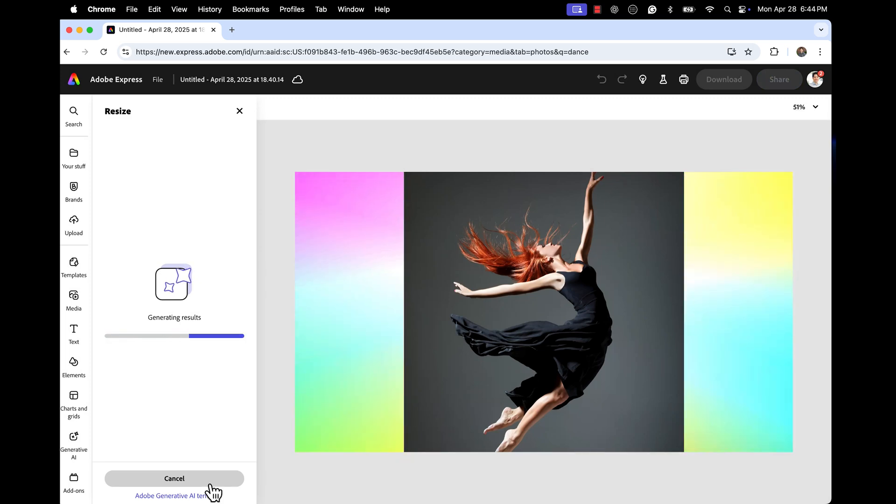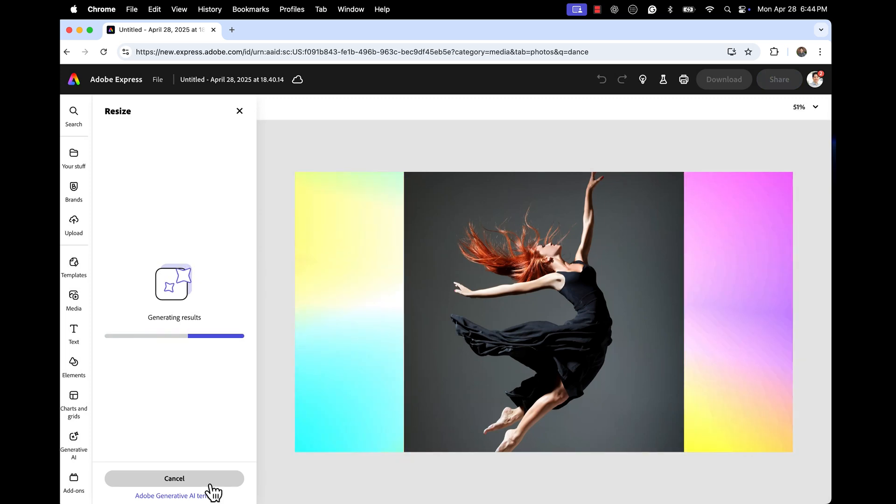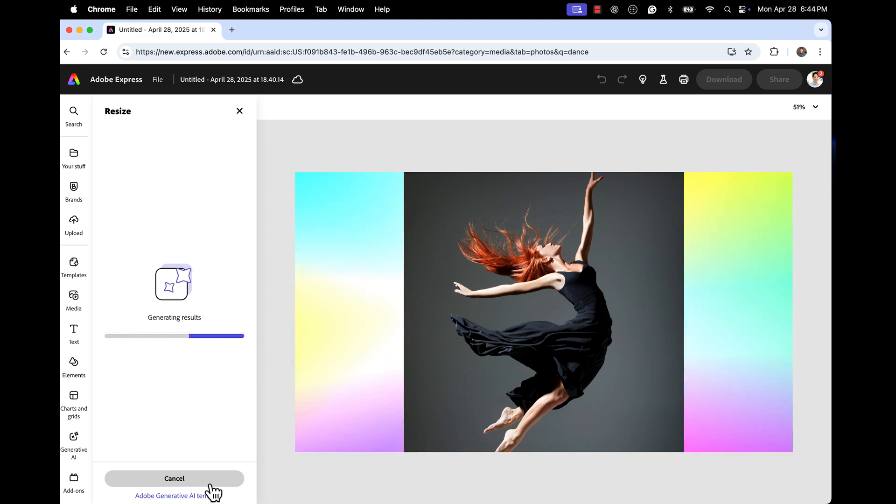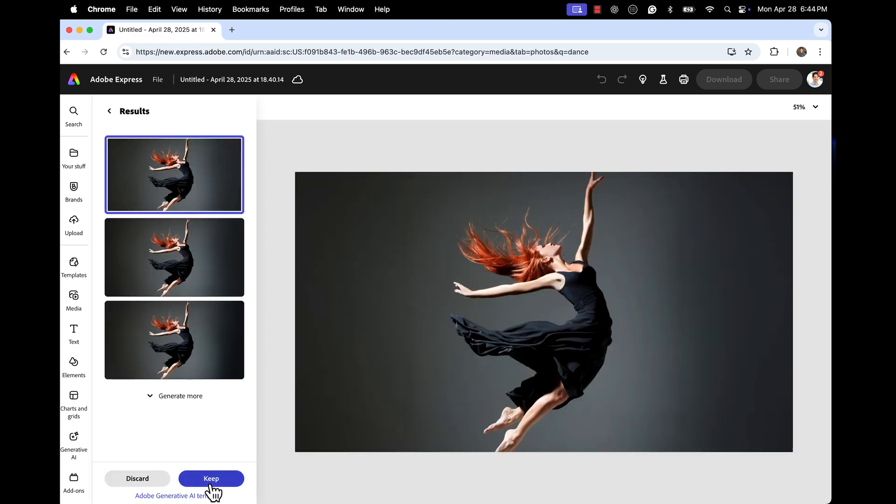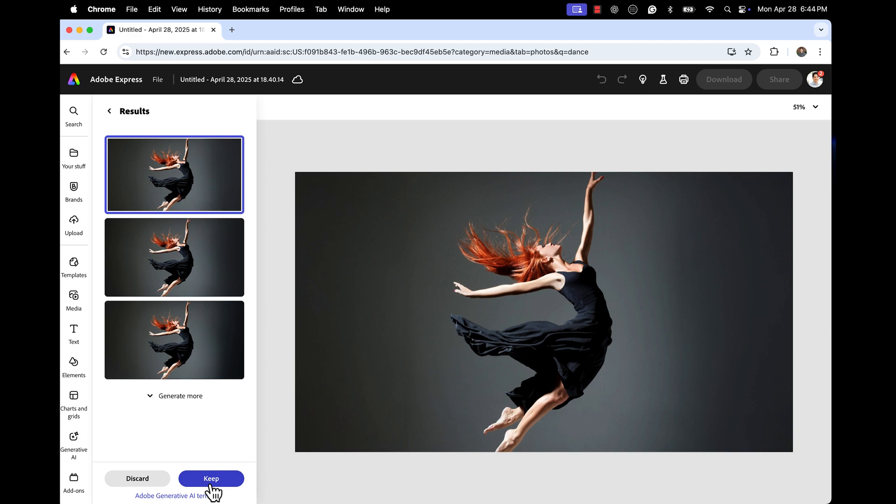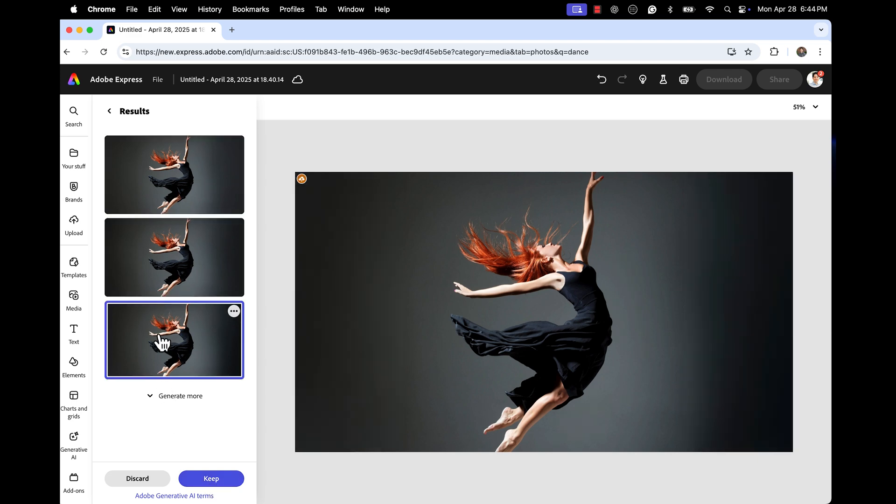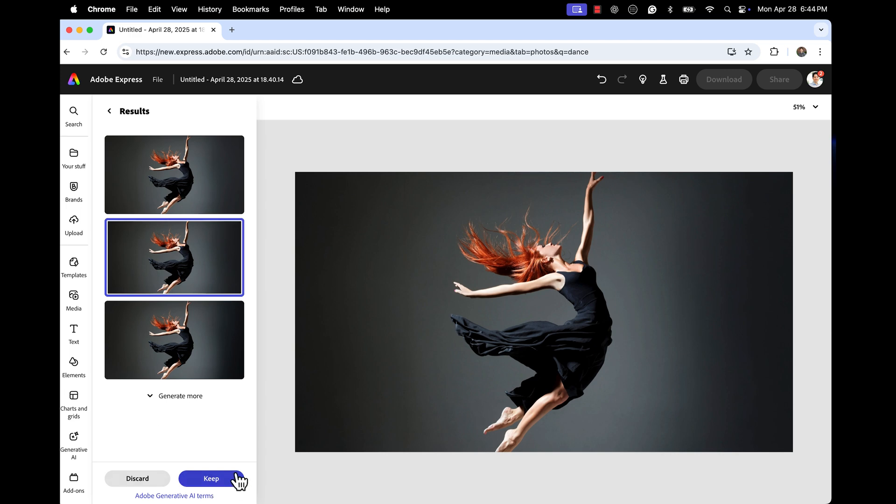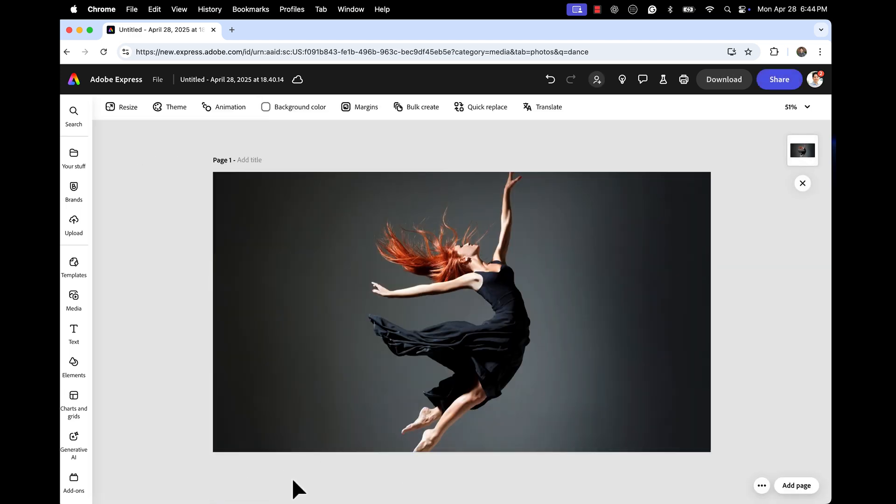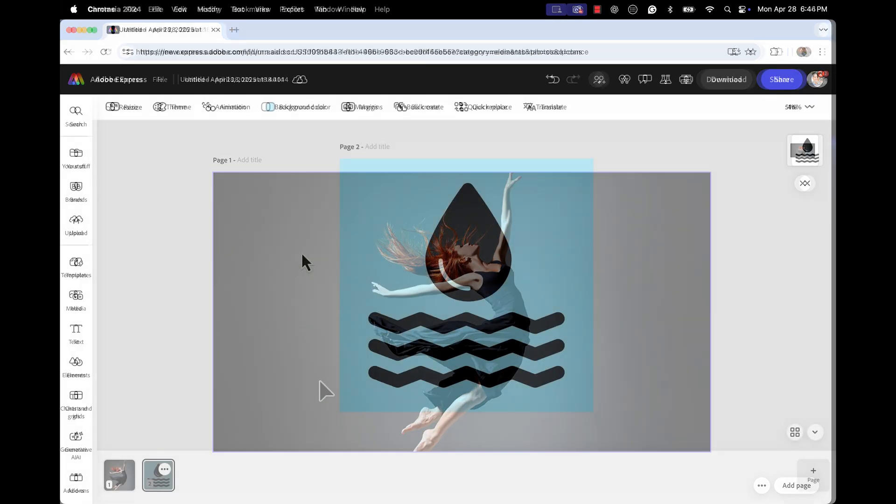And as you can see right here, what's happening is it is going to give you options on how to Gen Expand, just like in Photoshop, your image frame. So now you can take this from an Instagram post all the way to something even nicer like a YouTube thumbnail or video clip. Now you just hit keep and you're good to go and you have your resized image.